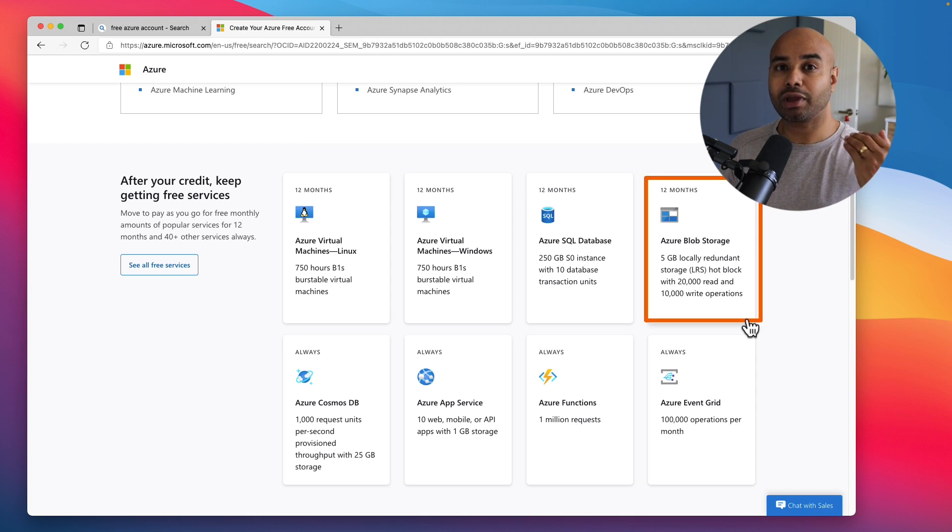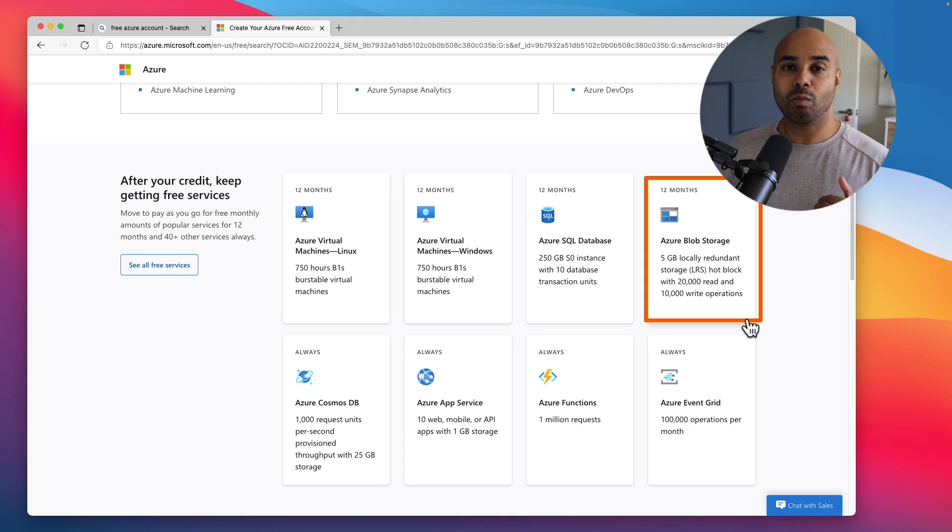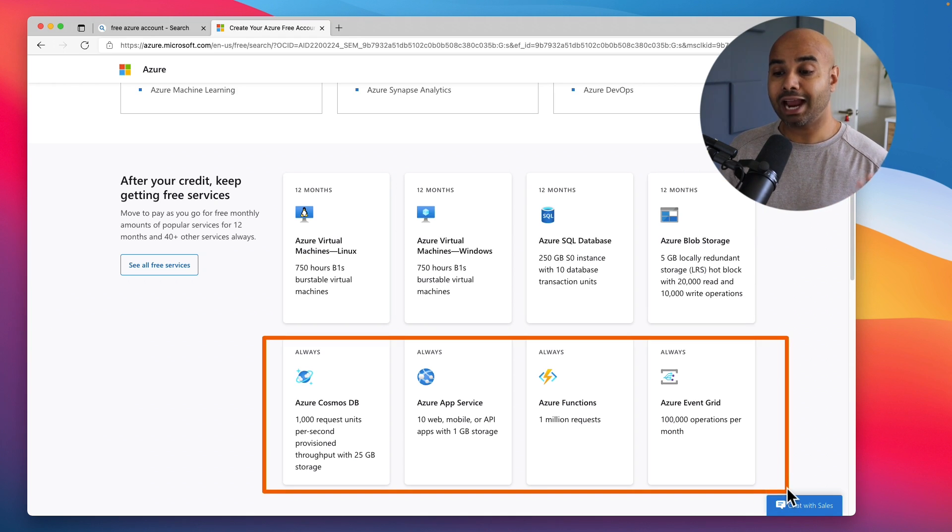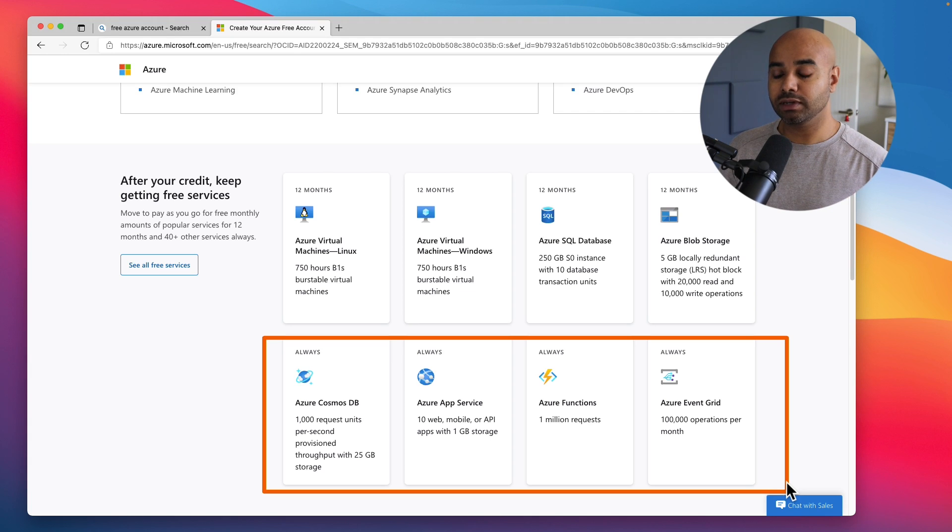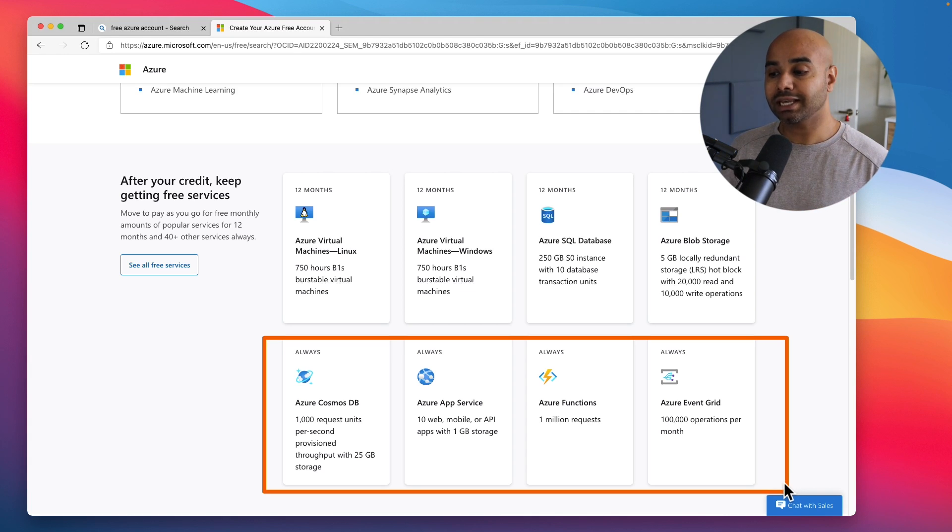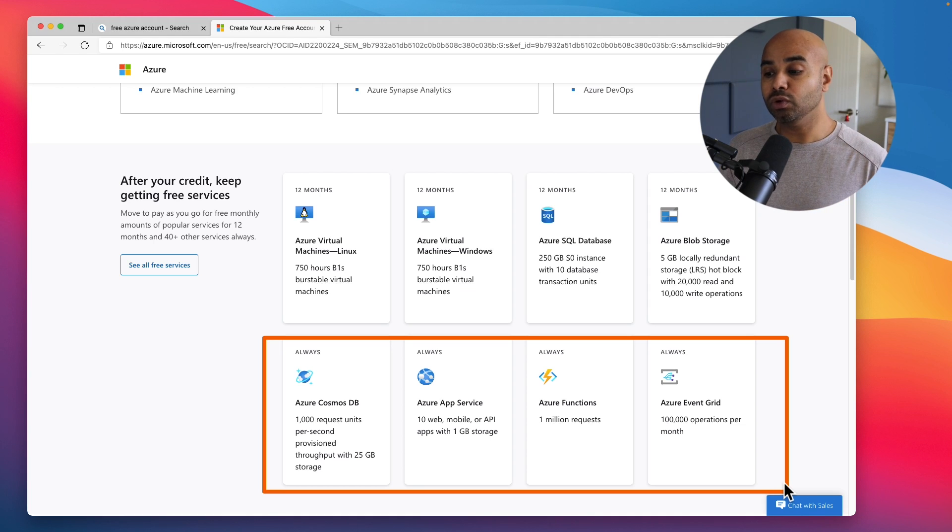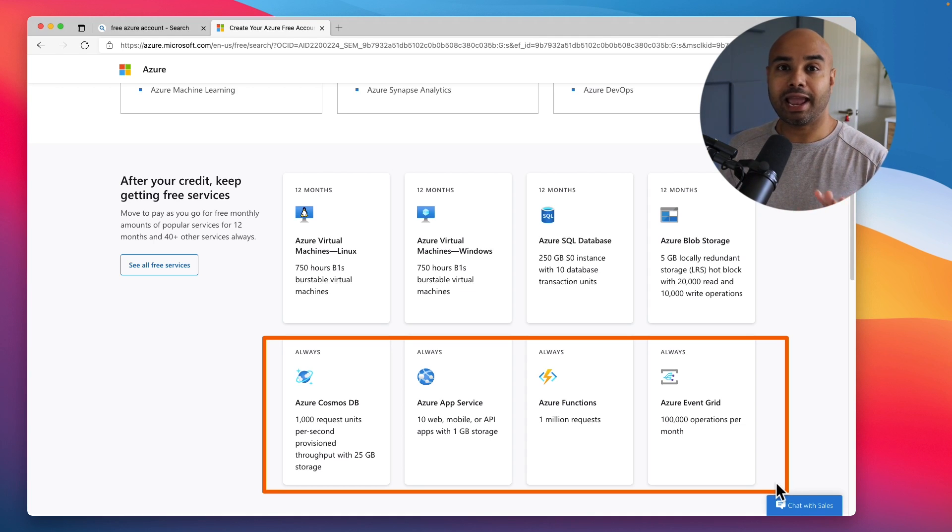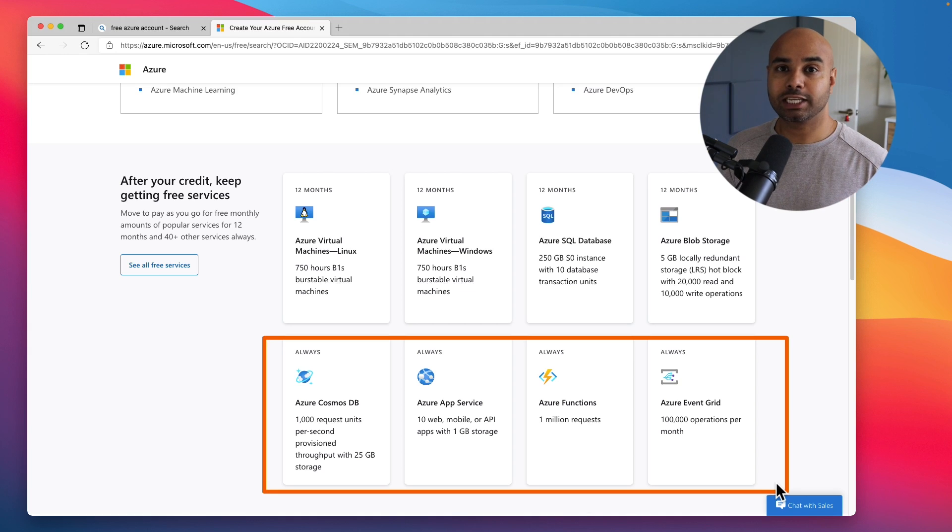Additionally you get Azure Cosmos DB, App Service, you get 1 million requests worth of Azure Functions, and Event Grid which you can use for 100,000 operations per month. So if you are a beginner and if you don't have any hands-on experience with Azure, I would highly encourage you to create a free Azure subscription.